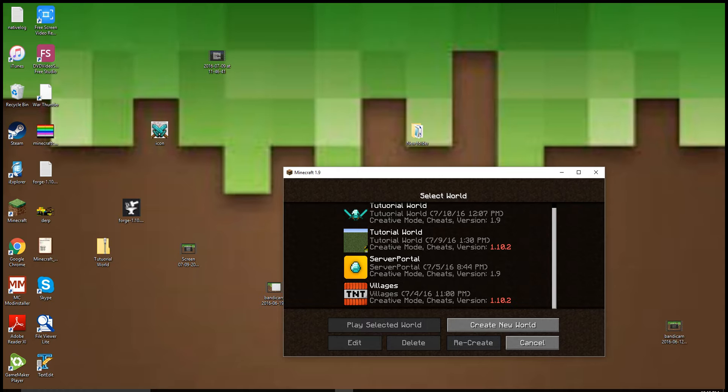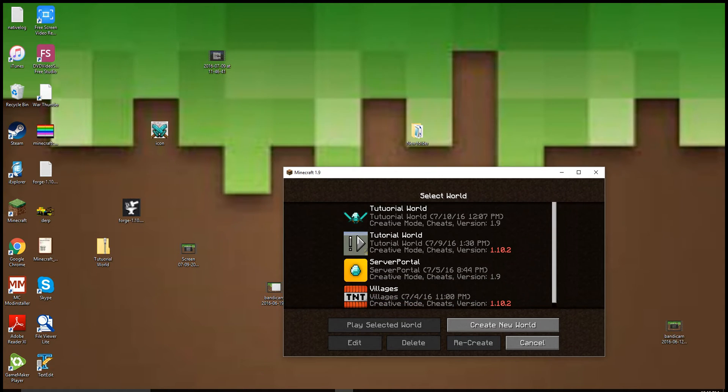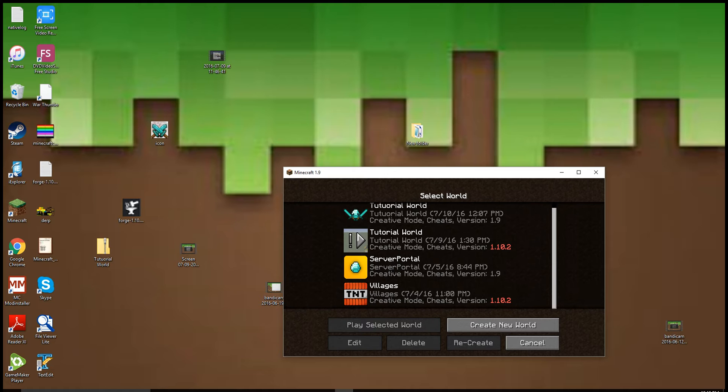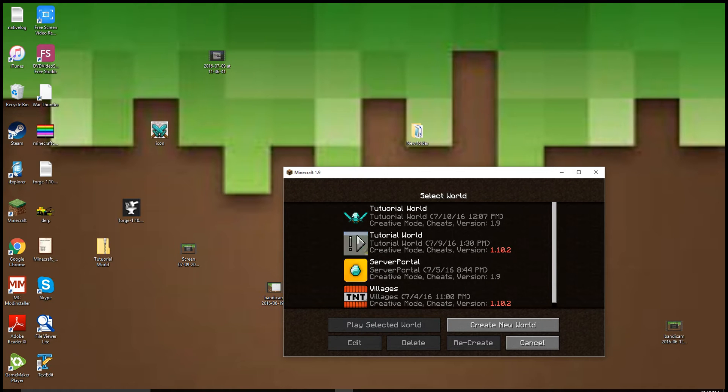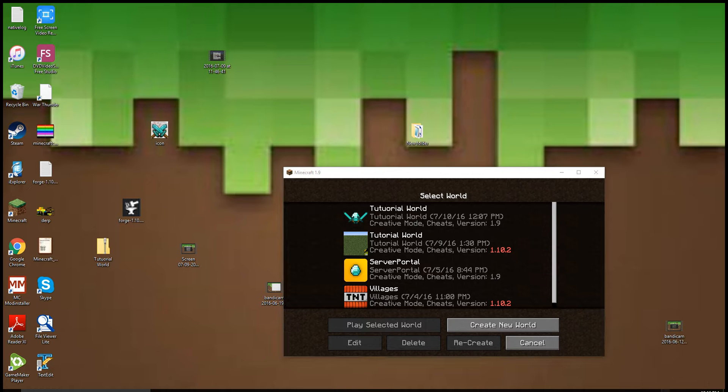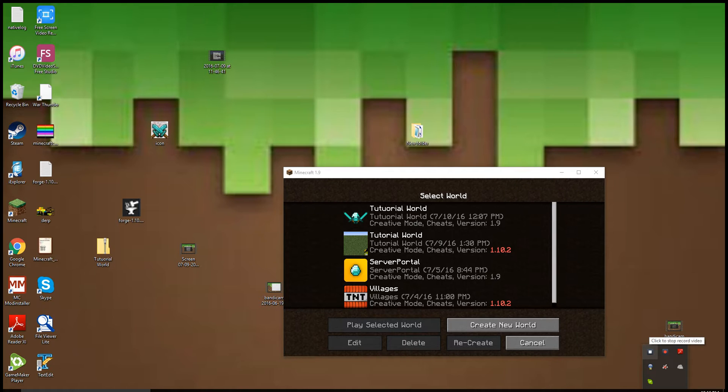This works for all your worlds, so feel free to do this. I will see you next time guys. This is Flat Out Gamer 3000, signing out.